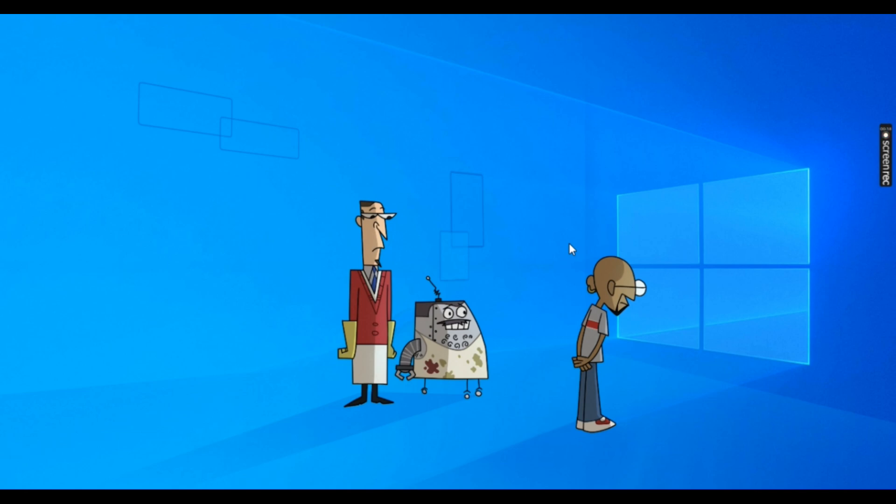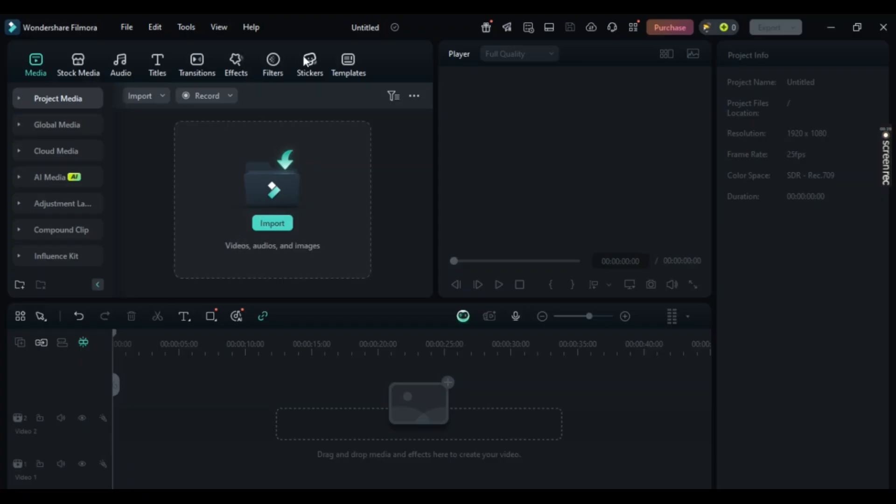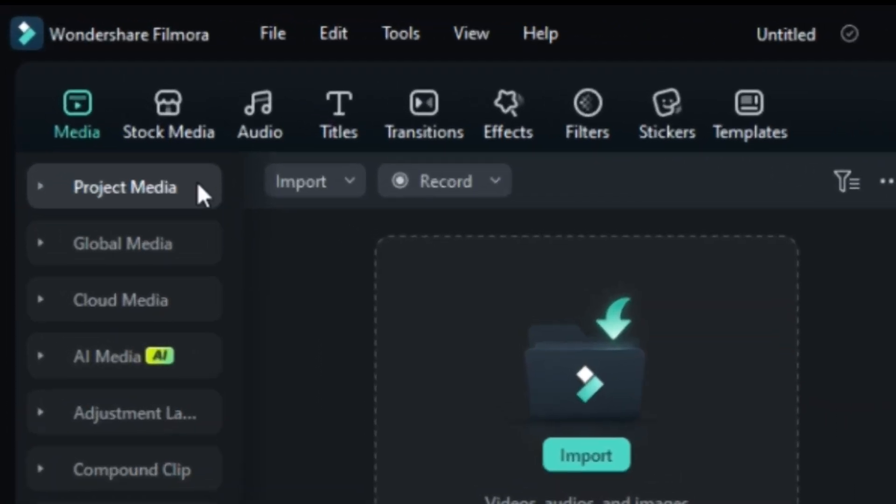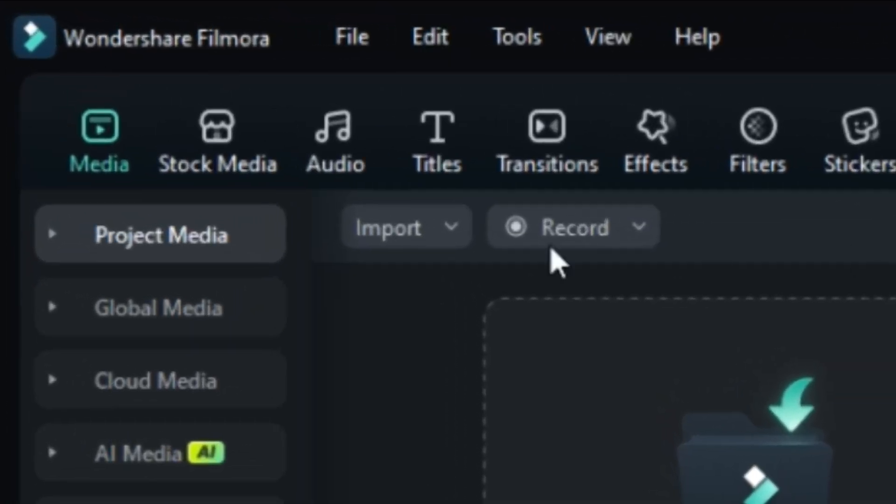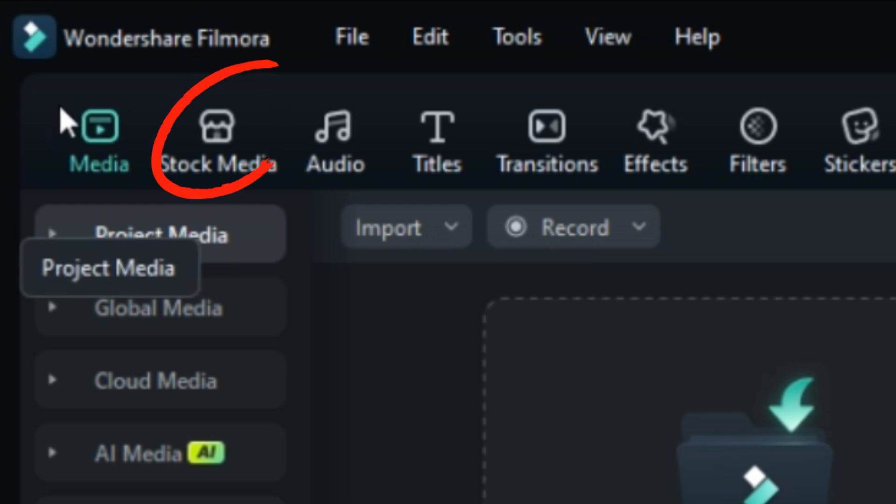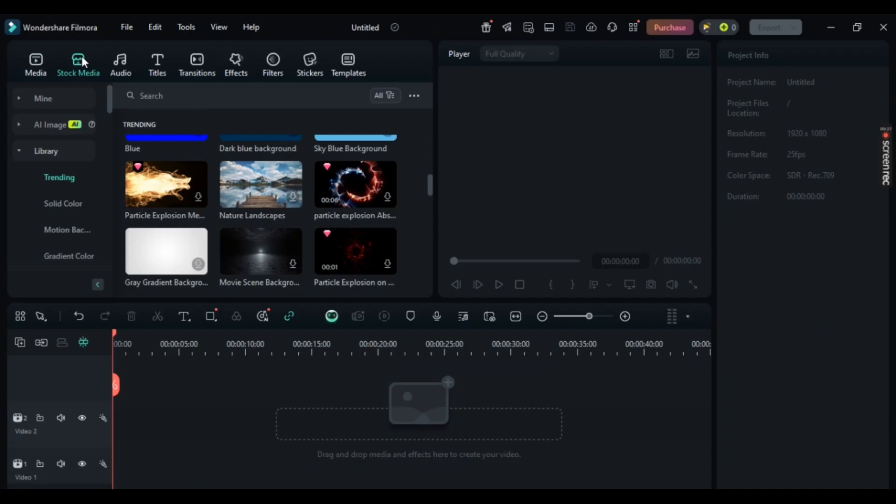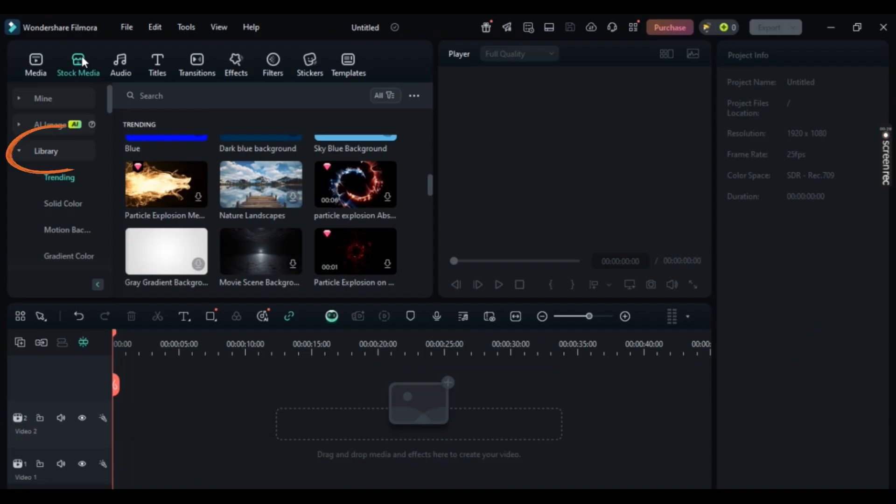Now, first of all, simply open up your Filmora application. You will be provided with this window. On the left side, you can see various menus. Simply click on Stock Media. Once you've clicked on it, make sure you are in Library right here.